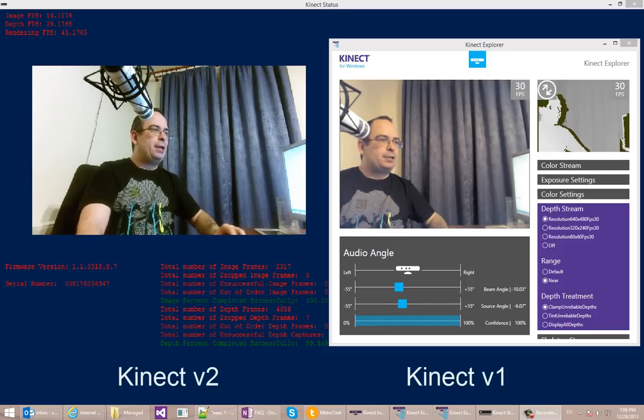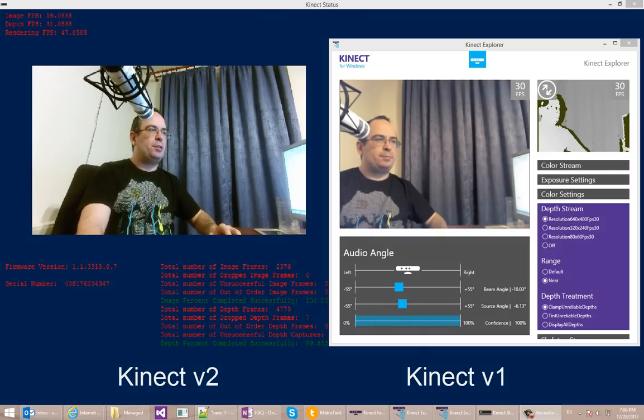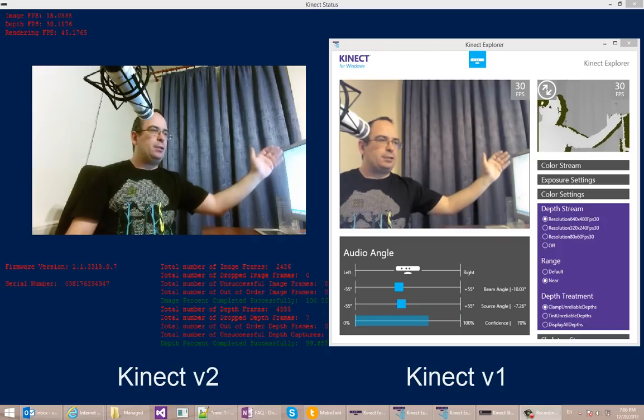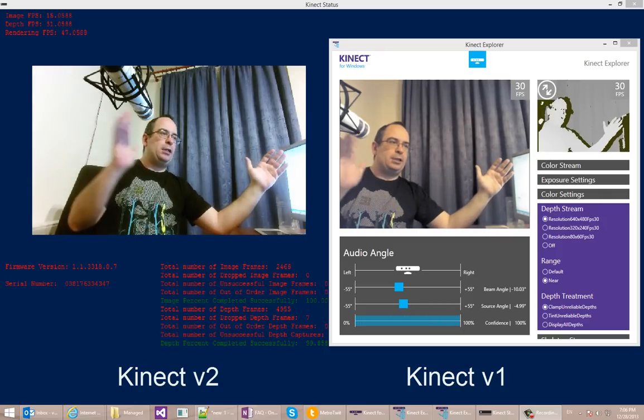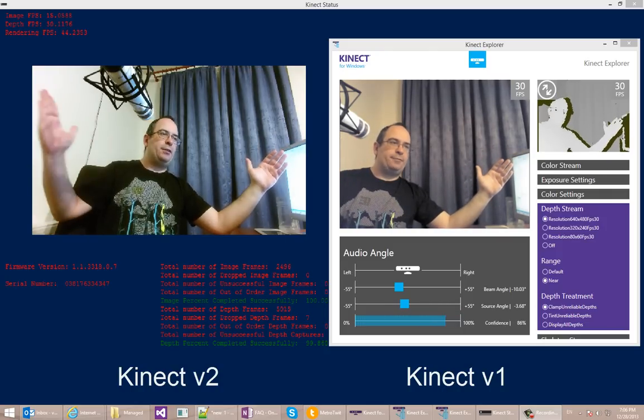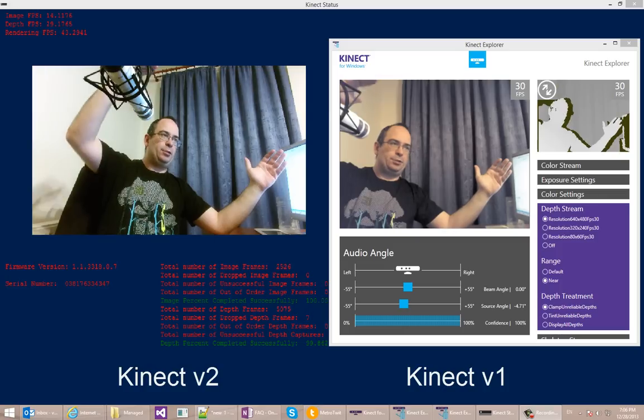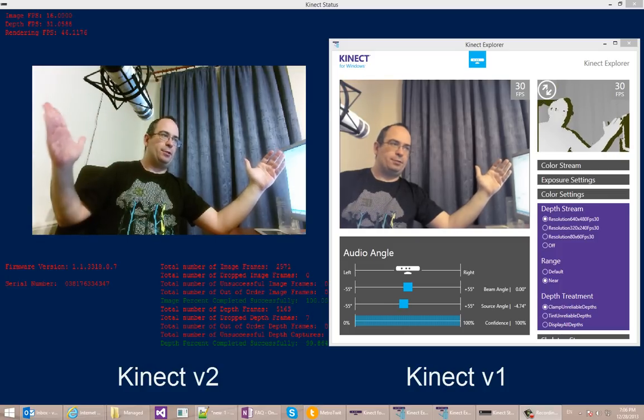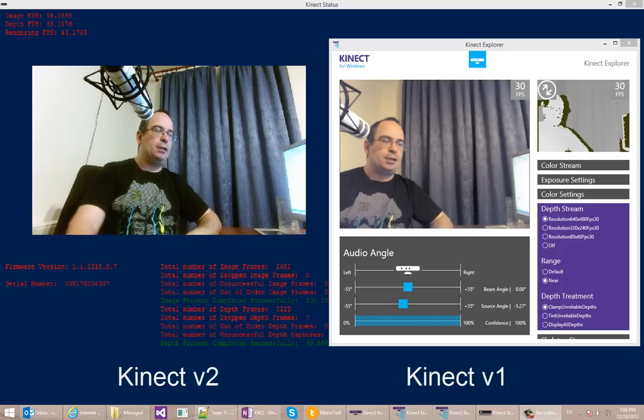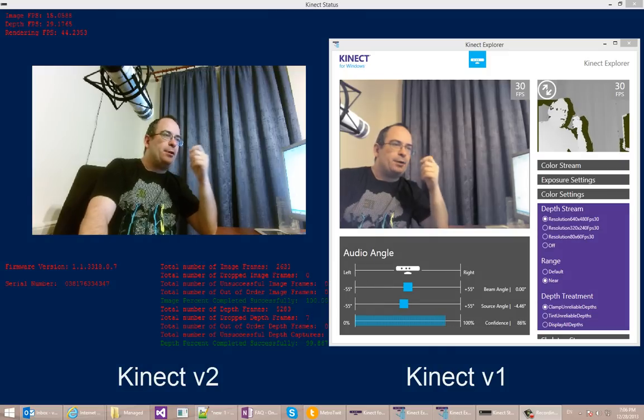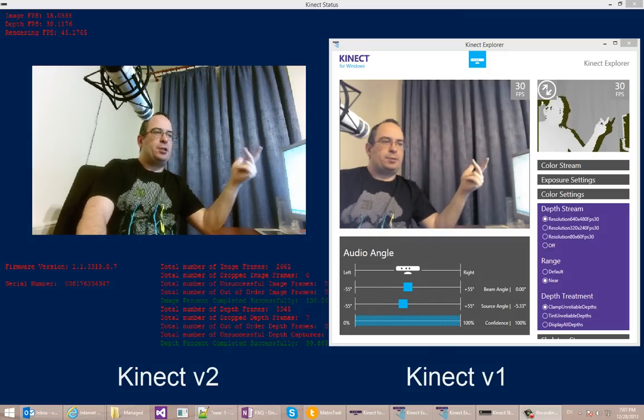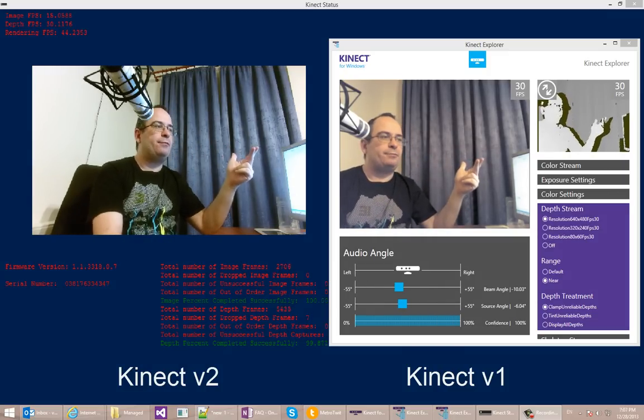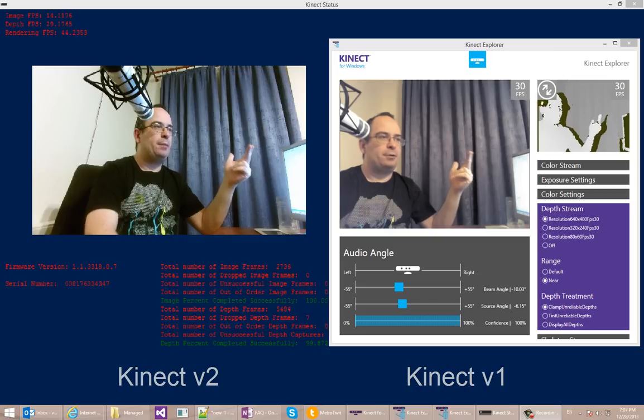On the right side you can see the old Kinect for Windows RGB output, and on the left side you can see the new one. You can immediately see that the field of view is different between the two. The new sensor has a much better field of view than what the old one had. The new sensor also has much better color reproduction and much better resolution. It's actually a full HD RGB camera.